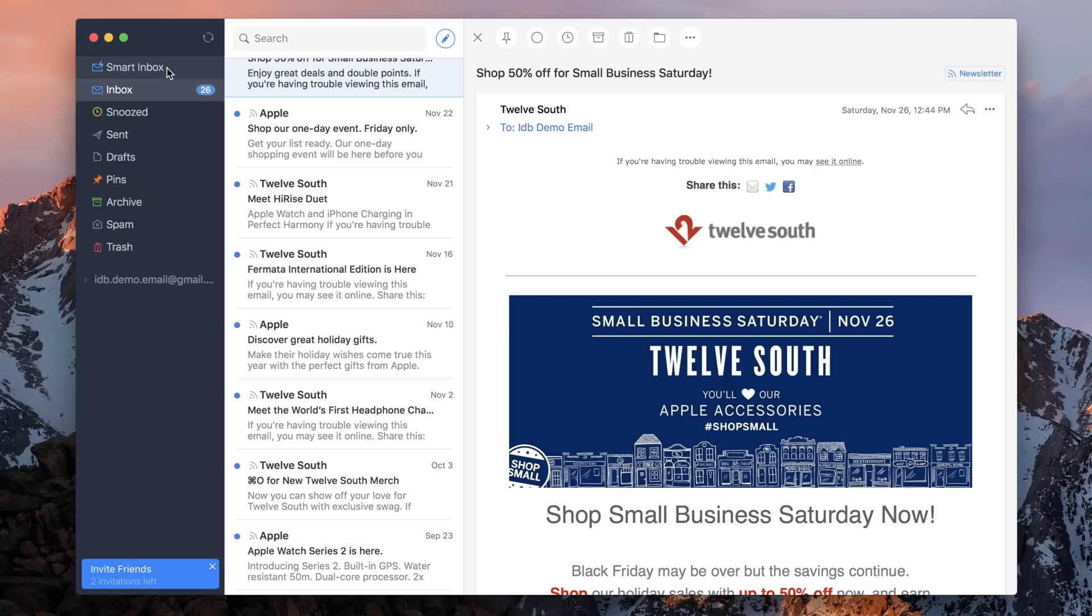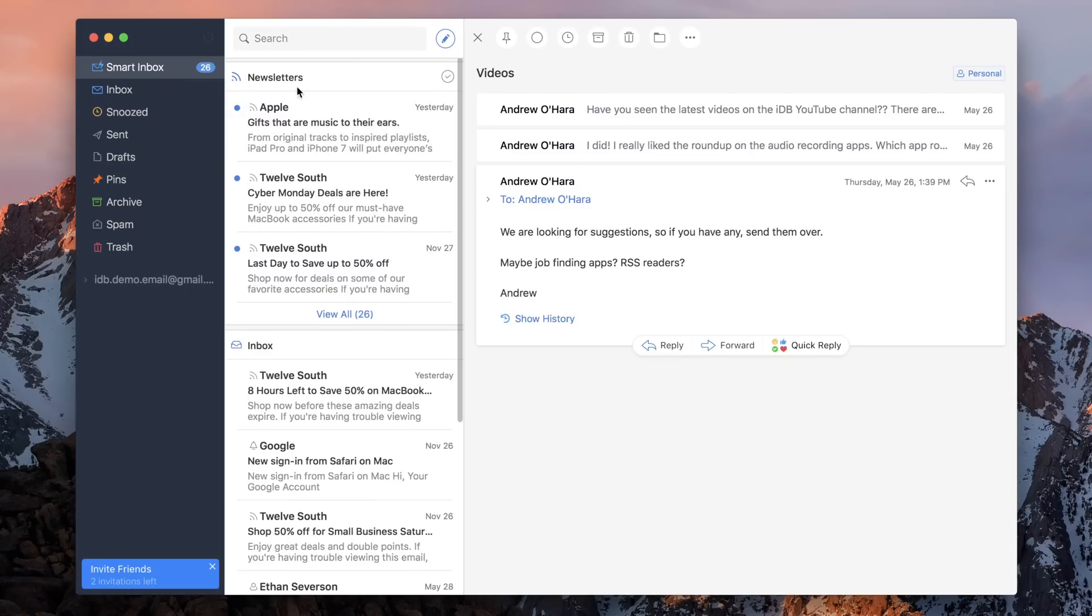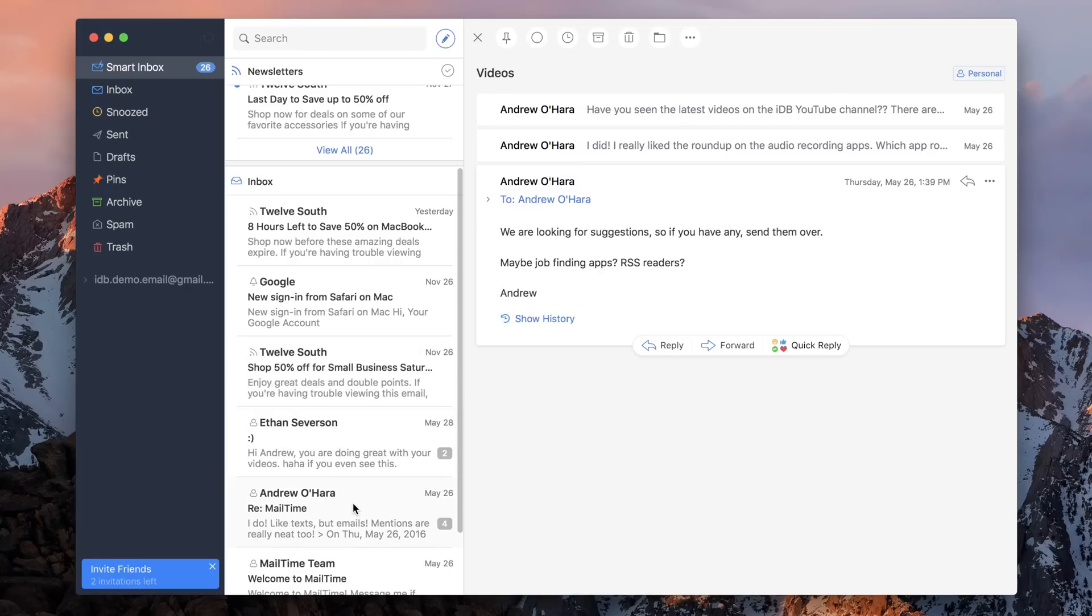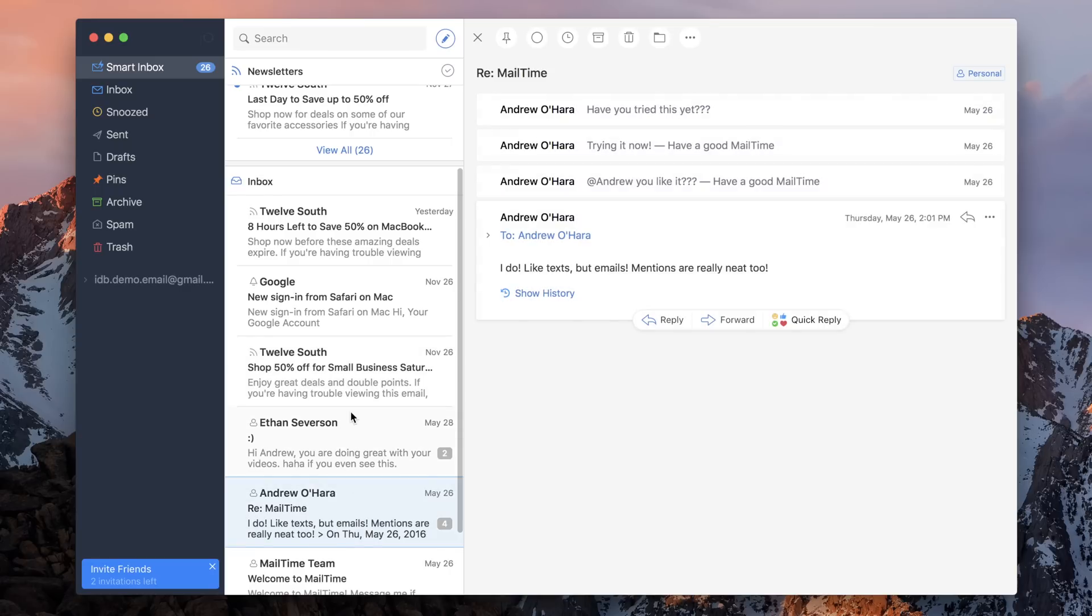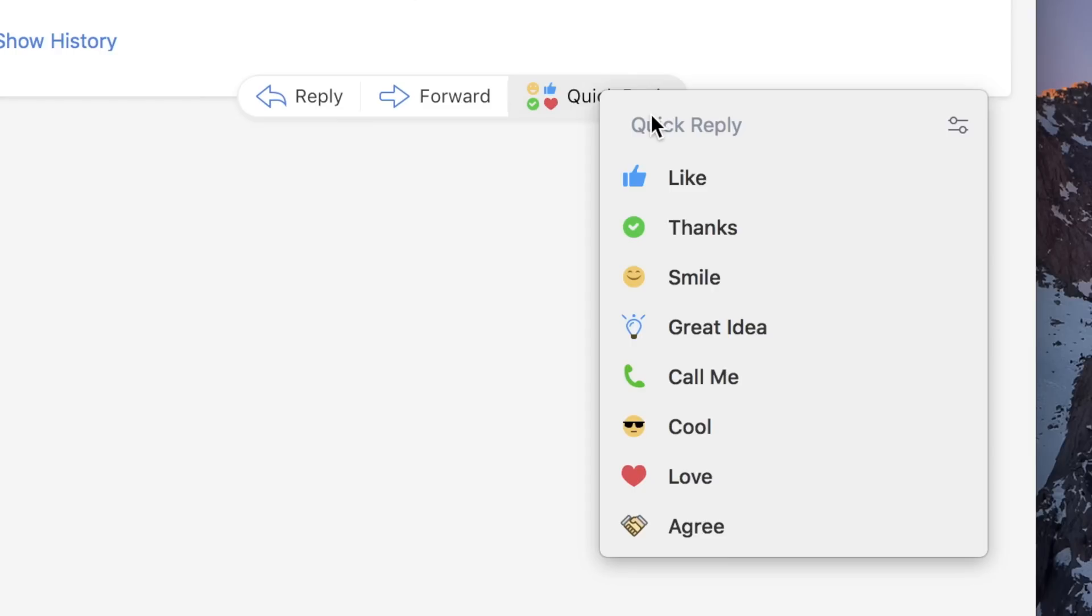One of my favorite features of Spark has always been the smart inbox. It'll actually break everything down, similar to inbox from Google, but here I have my newsletters on the top and my standard inbox below that. So I can go ahead and mark everything inside of newsletters as one thing.